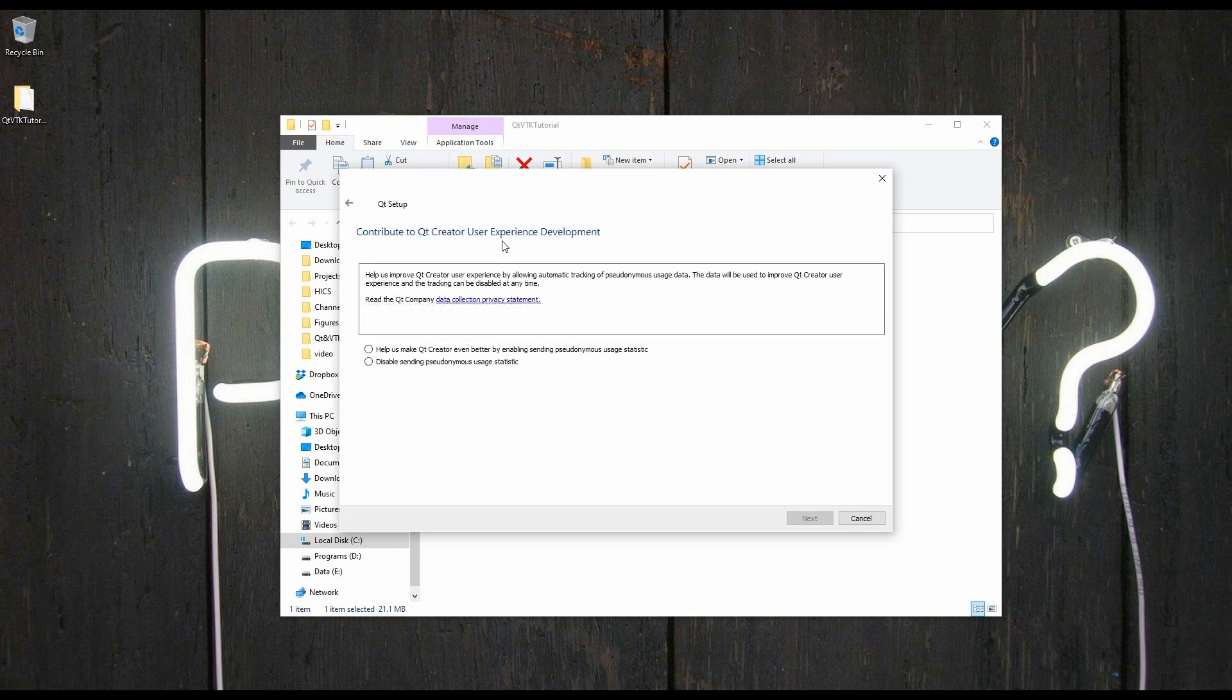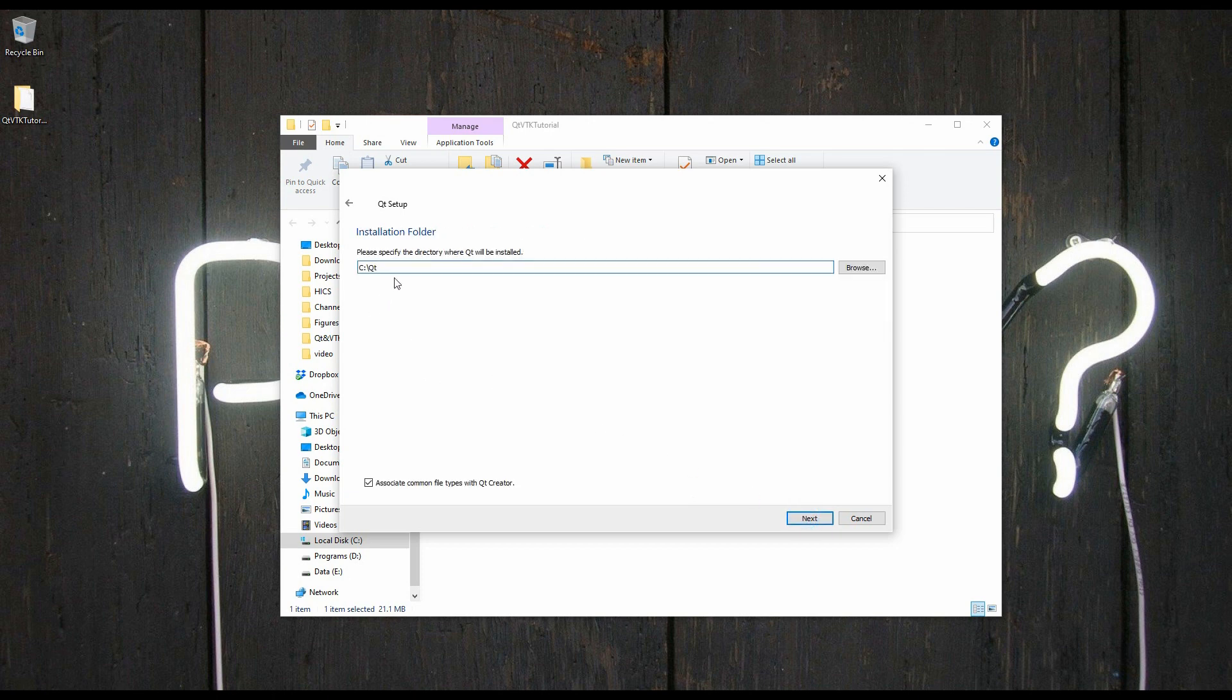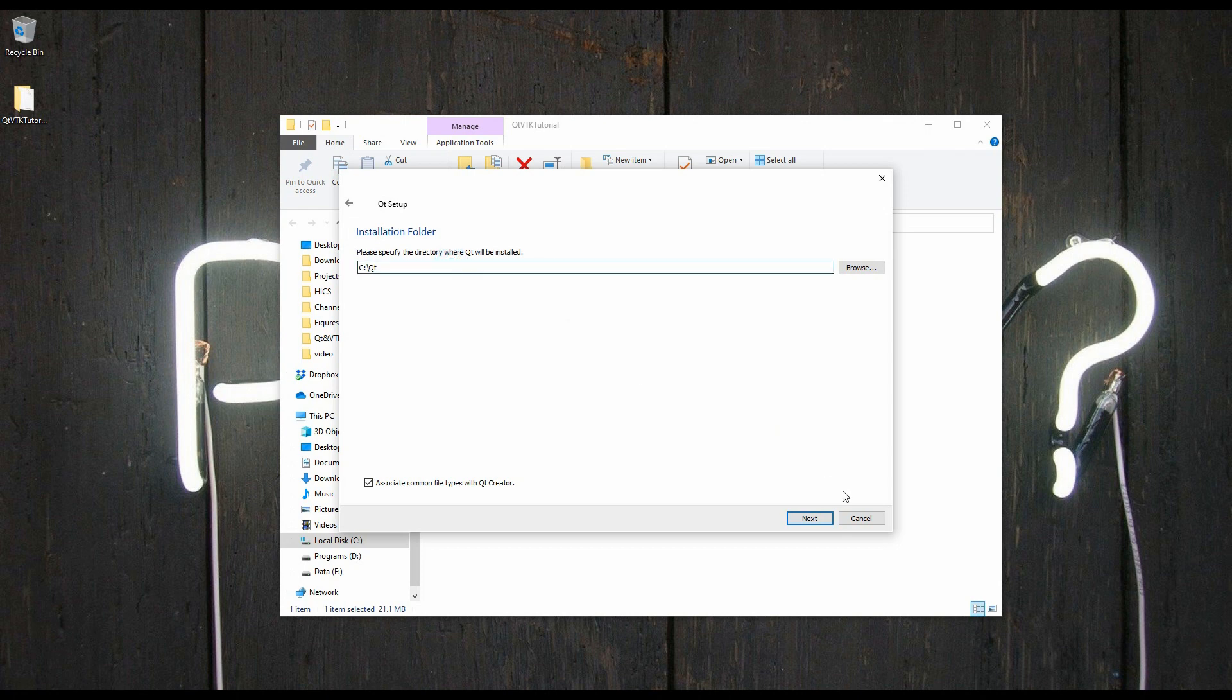Once it has been completed, you'll come to the screen. You can select whether you want to help with sending anonymous information or not, that's up to you. Then you will select the installation folder where you want Qt to be installed. This is up to you, there's no constraints. The default is the C drive Qt. I'm just going to leave it there.